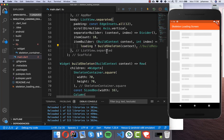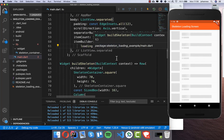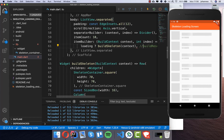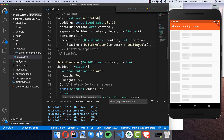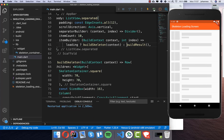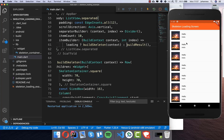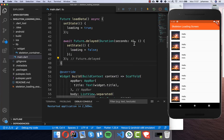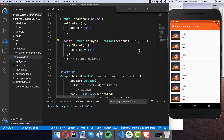If it is loading, we show the skeleton; otherwise we show the real result loaded from the server. After a hot restart the app loads for four seconds and then shows the result. I'll set the delay a bit higher — to 100 seconds — so we can continue working with the skeleton design.